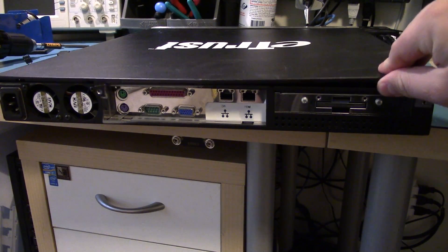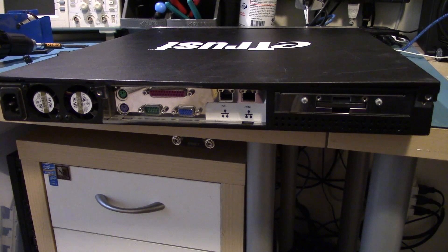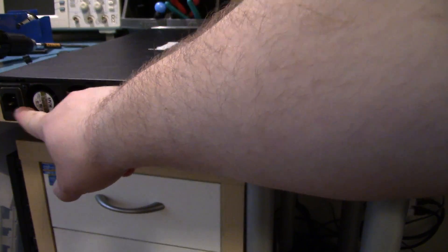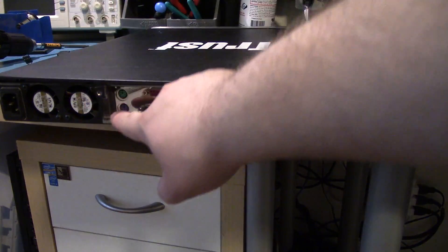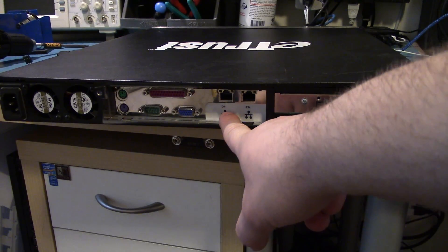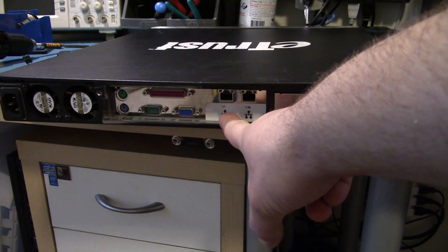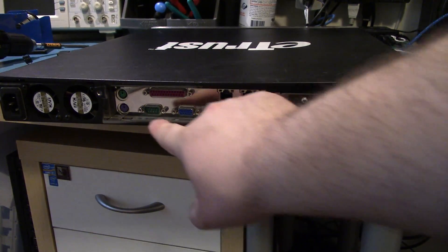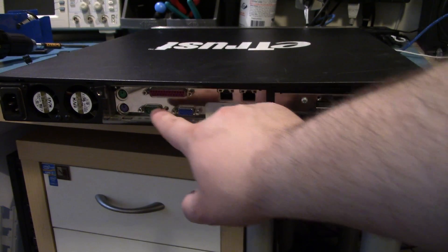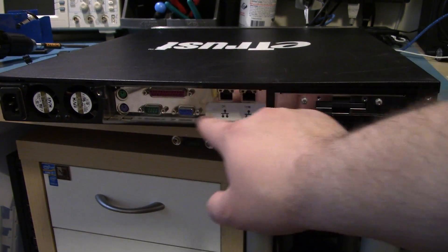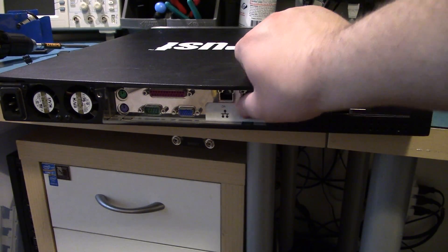Around back, I don't have the lid on properly, but around back we've got a power connector, two 40mm fans, what looks to be a standard computer motherboard. You've got PS2 ports, serial, VGA, printer, two Ethernet ports.